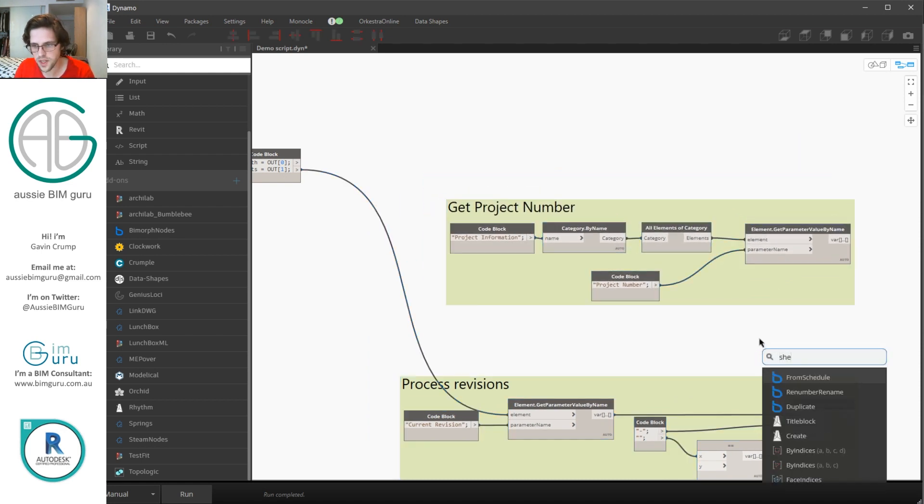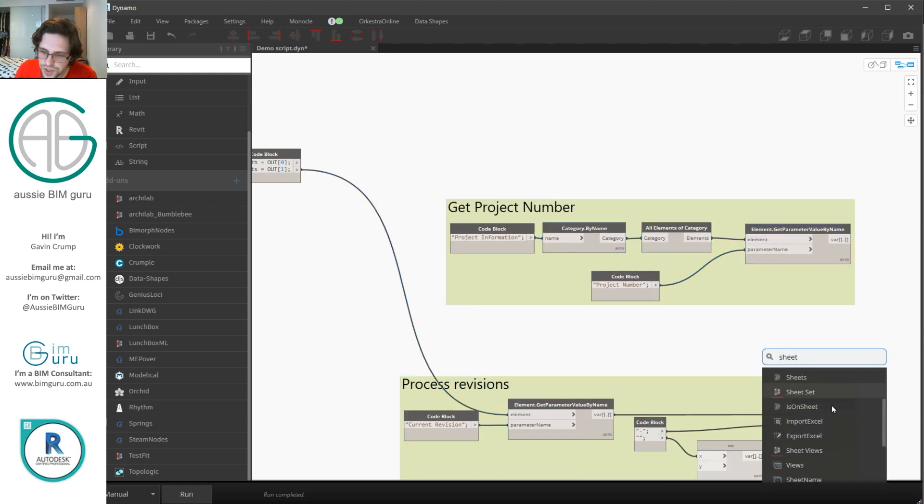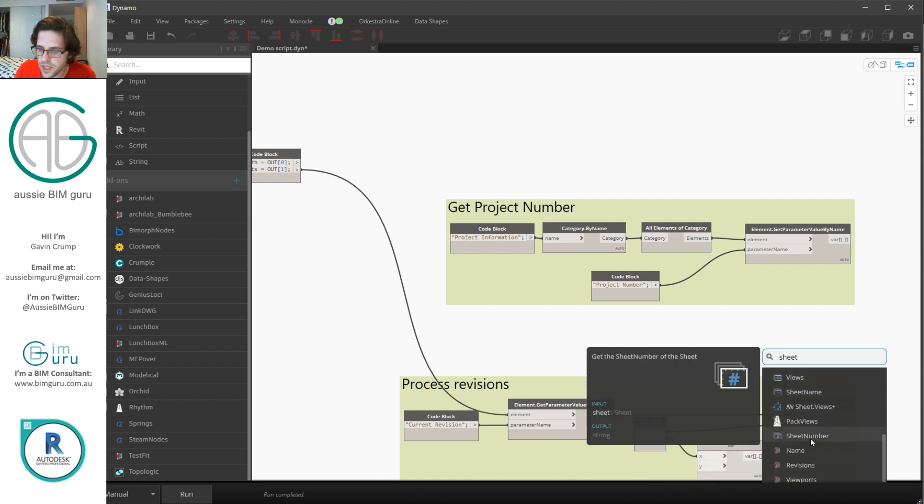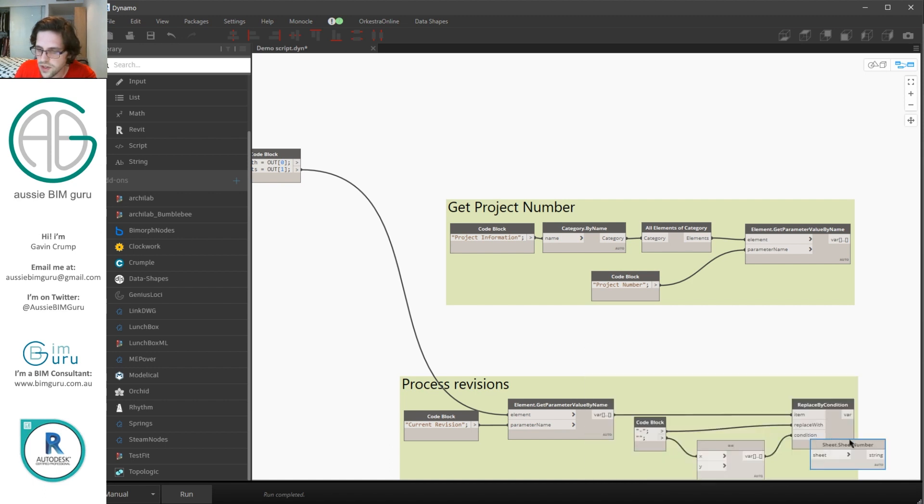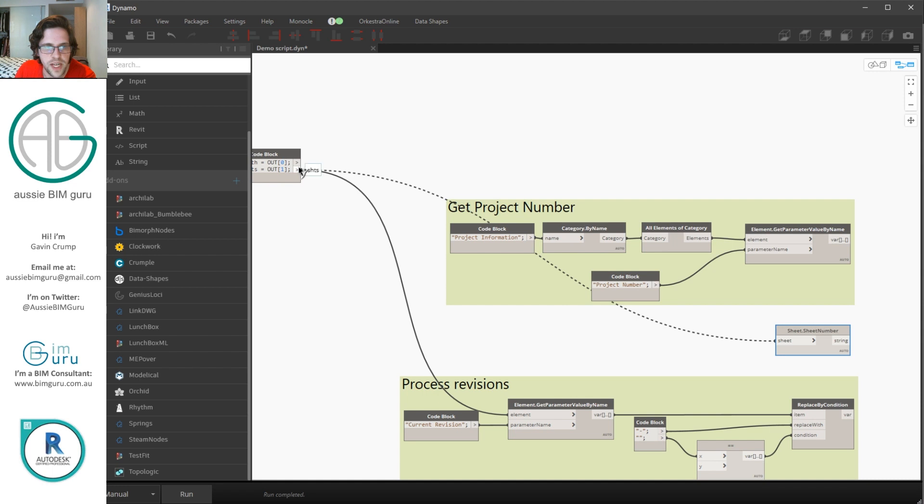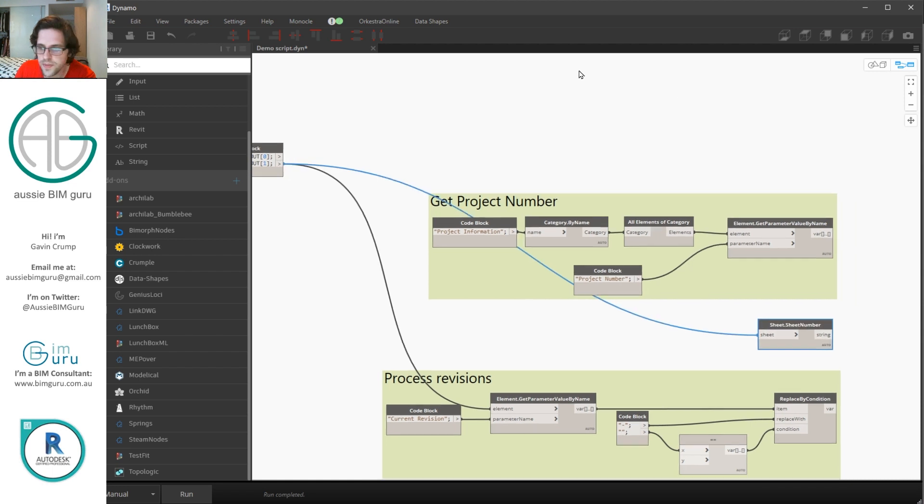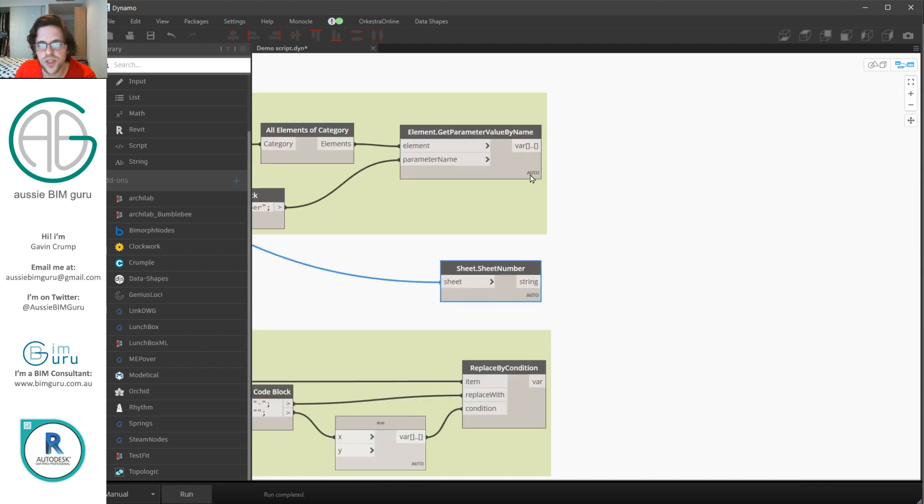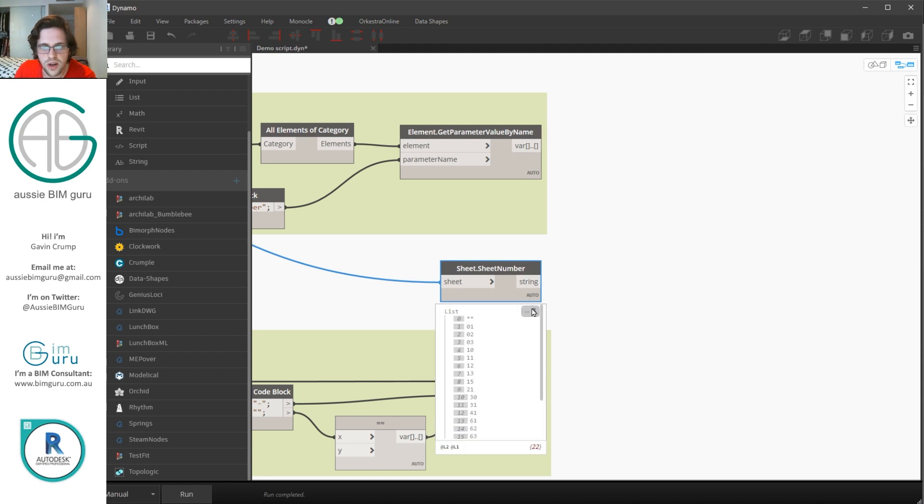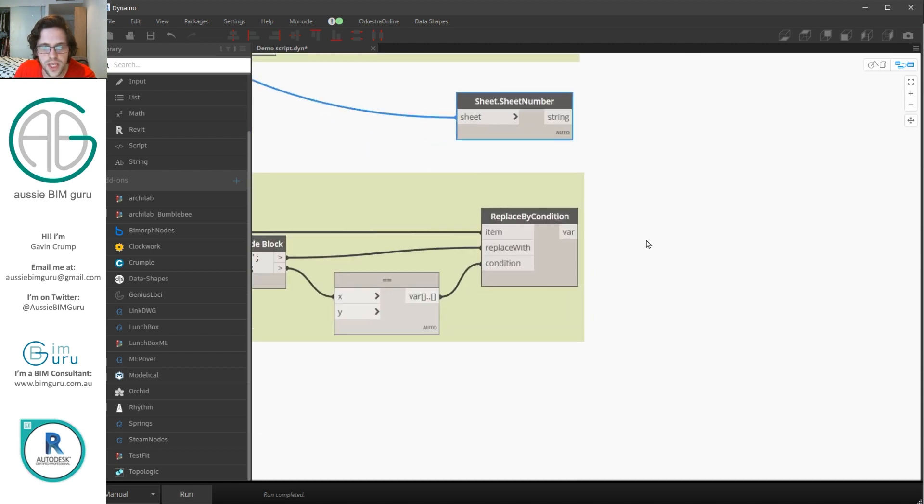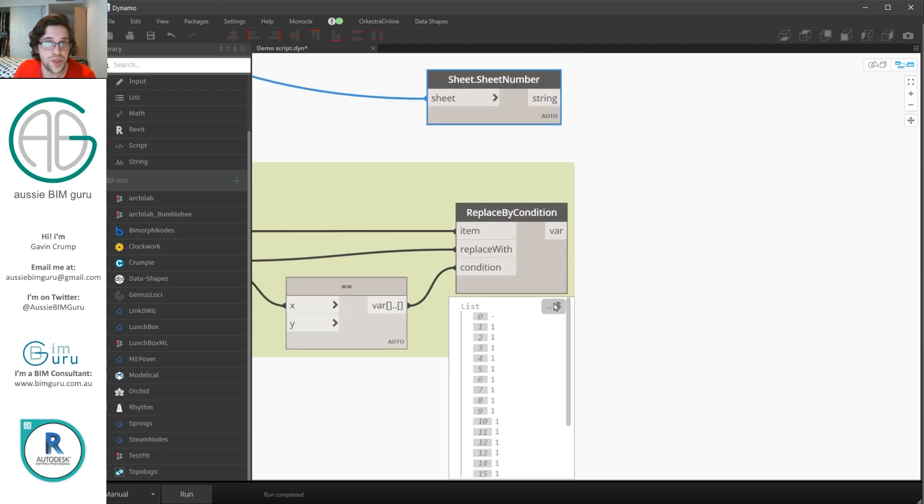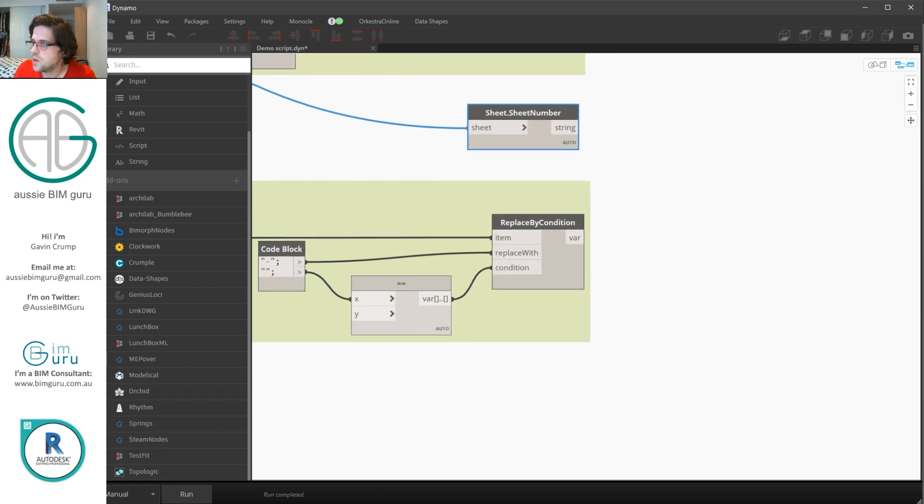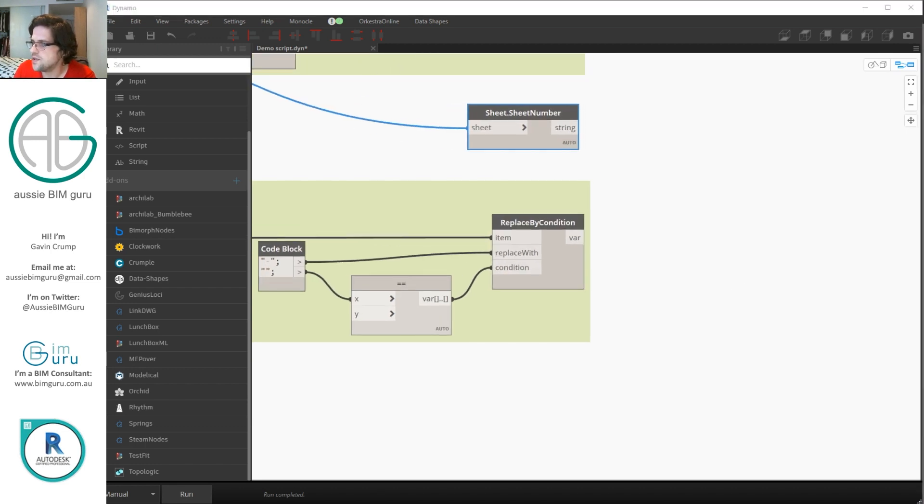The last thing we need is we need to get the sheet numbers of the sheets that we actually ended up using from our user interface. So I'm going to get a sheet dot sheet number node, connect it back to our sheets. And now we have three things but we need to join them together. So we have our project number, we have a list of sheet numbers, and we also have a list of revisions. We're going to combine these using some naming rules. So I'm going to build a code block.